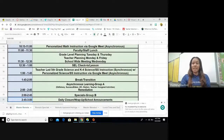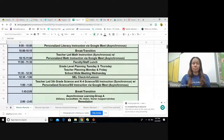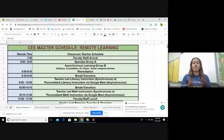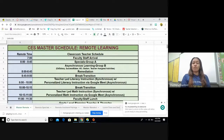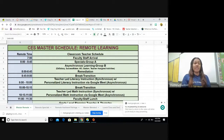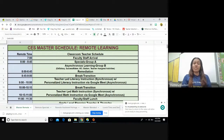At 8 a.m. to 8:45, Group A will have their specials while Group B will be engaged in asynchronous learning, whether at Galaxy, SuccessMaker, AR, iStation, or a teacher assigned activity. At 8:45 to 9 a.m., students will have their first break.